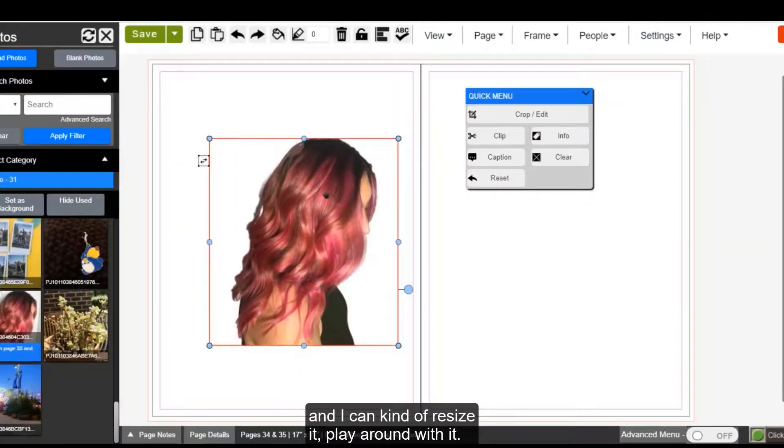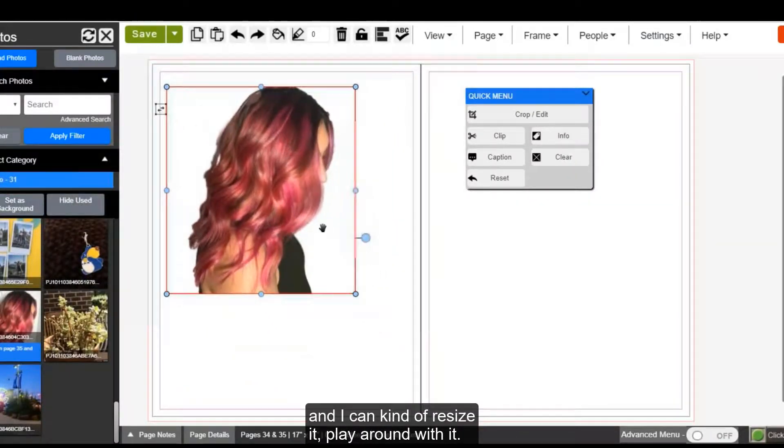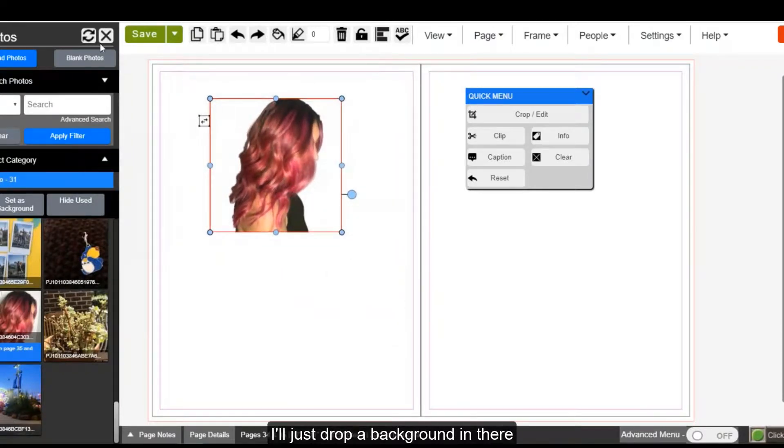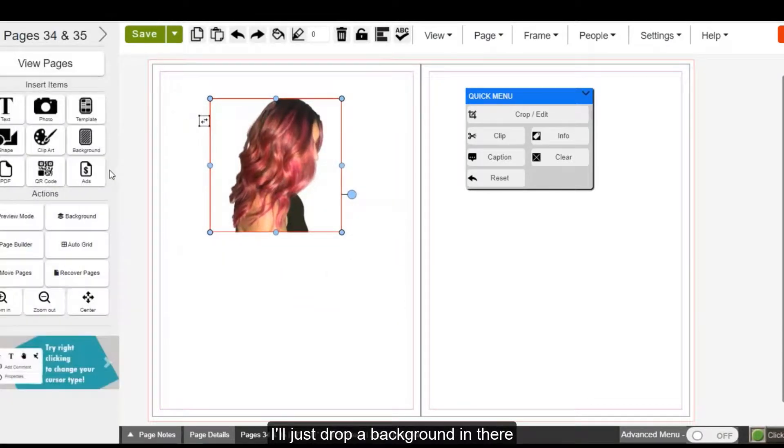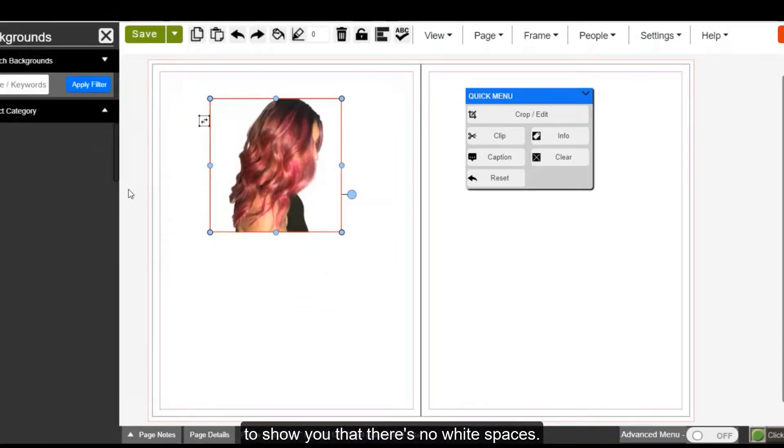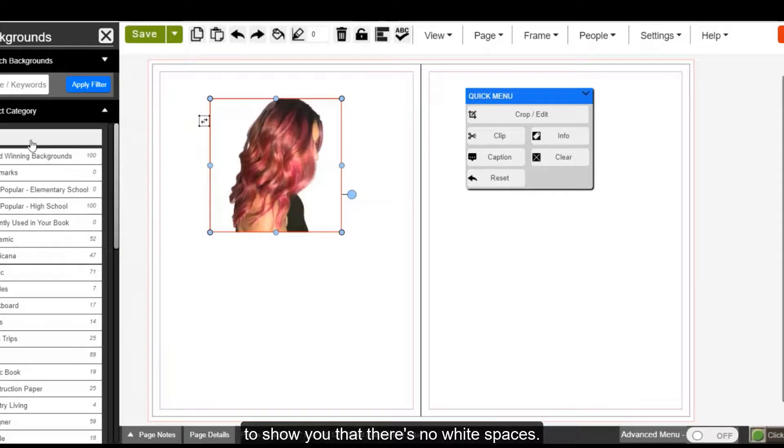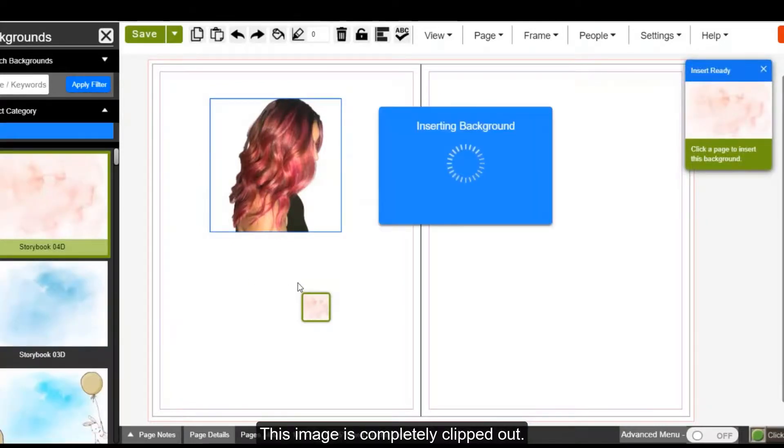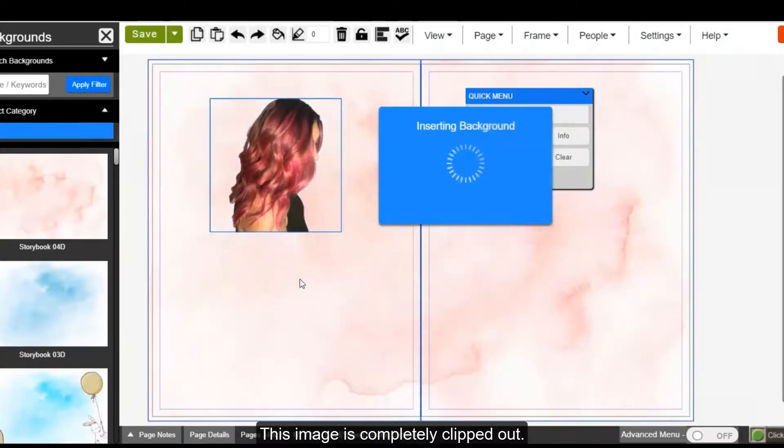And I can kind of resize it, play around with it. And I'll just drop a background in there to show you that there's no white spaces. This image is completely clipped out.